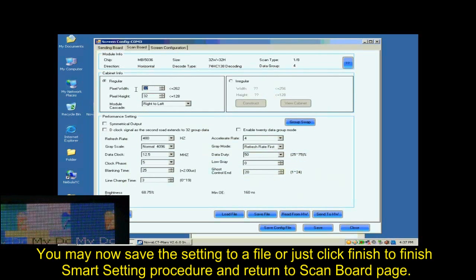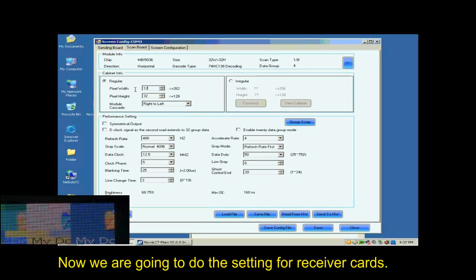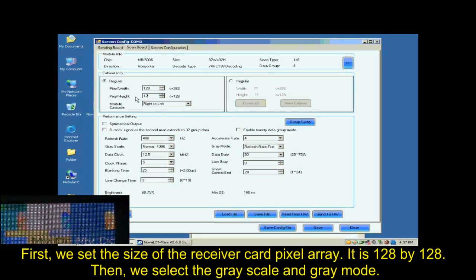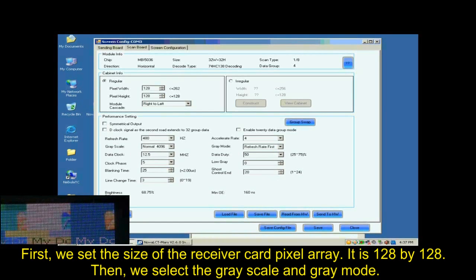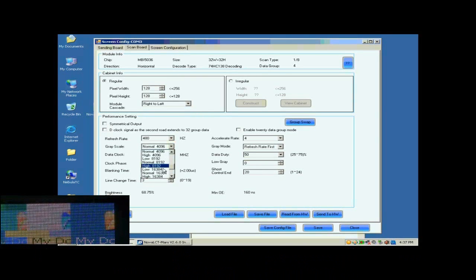Now, we are going to do the settings for Receiver Cards. First, we set the size of the Receiver Cards pixel array. It is 128 by 128. Then, we select the Grayscale and the Gray Mod.